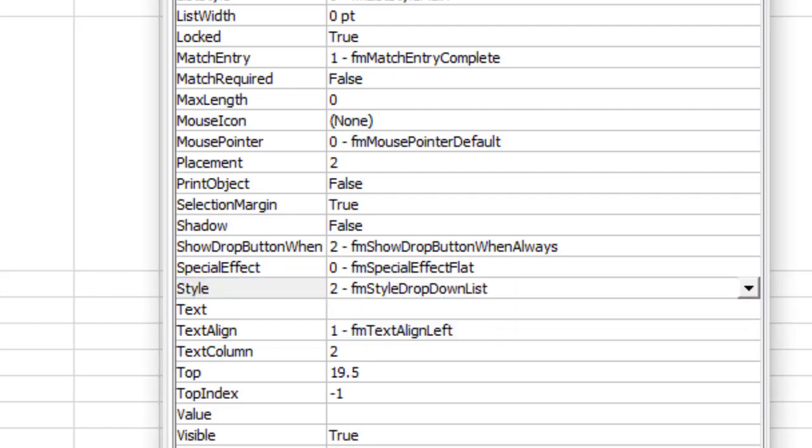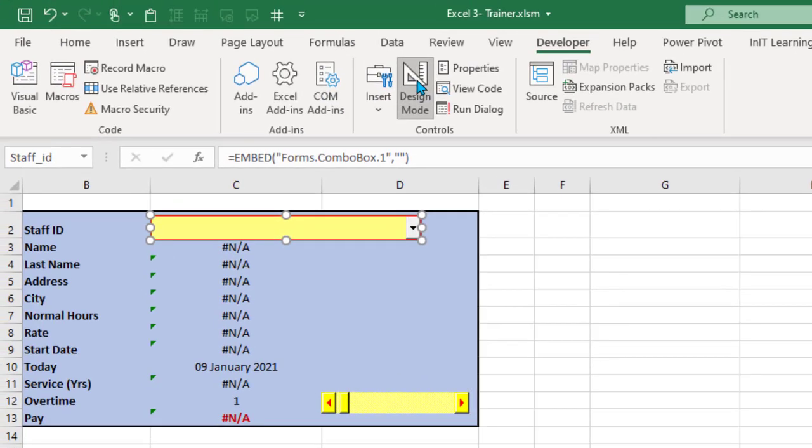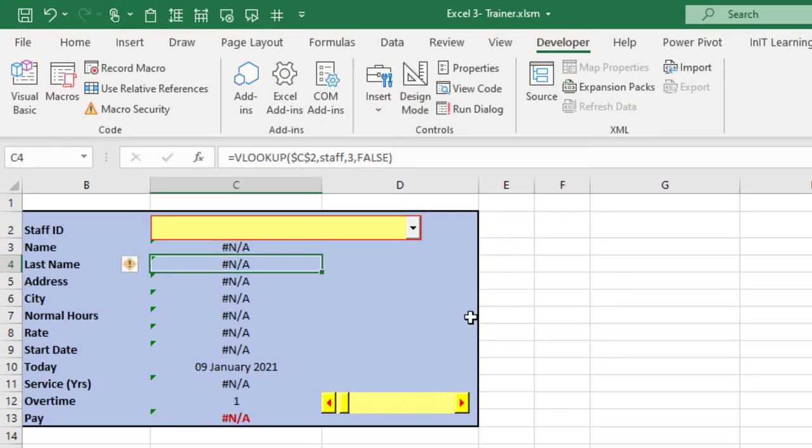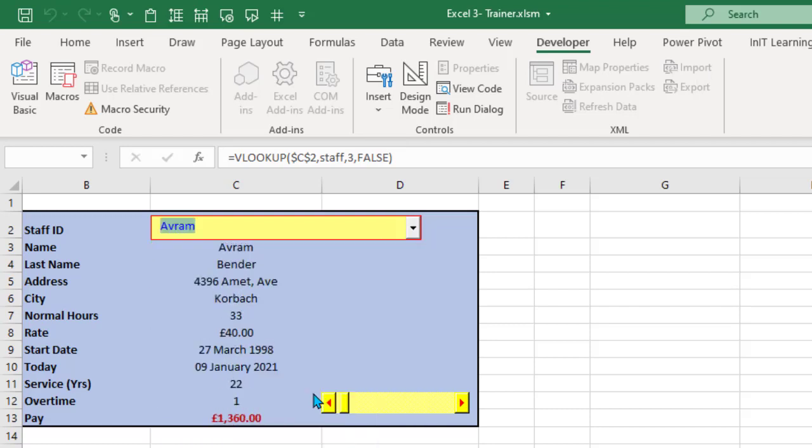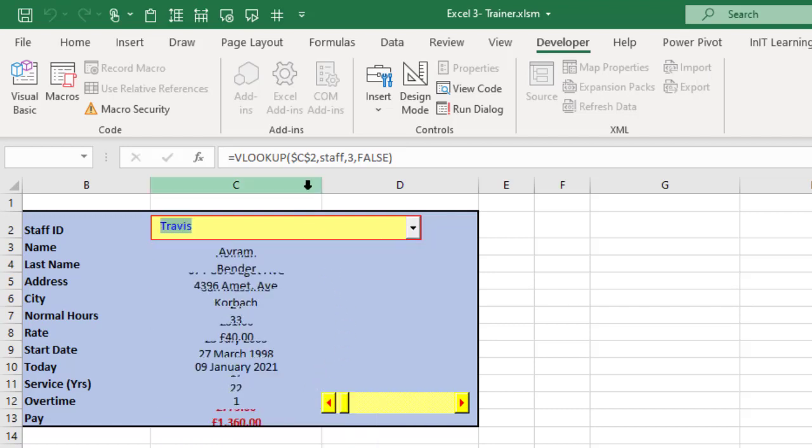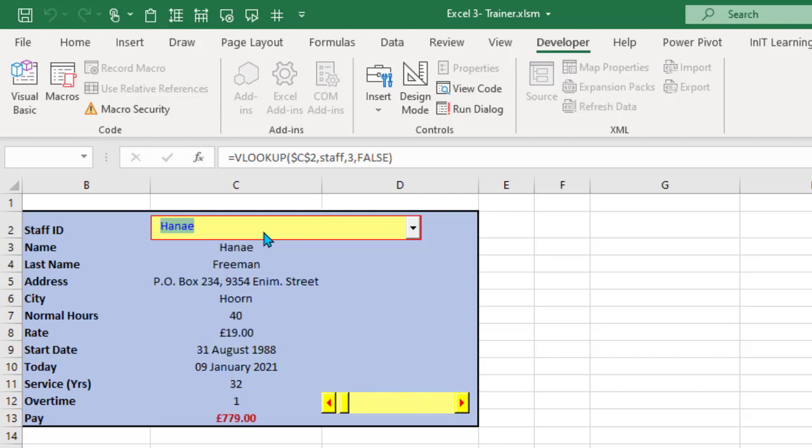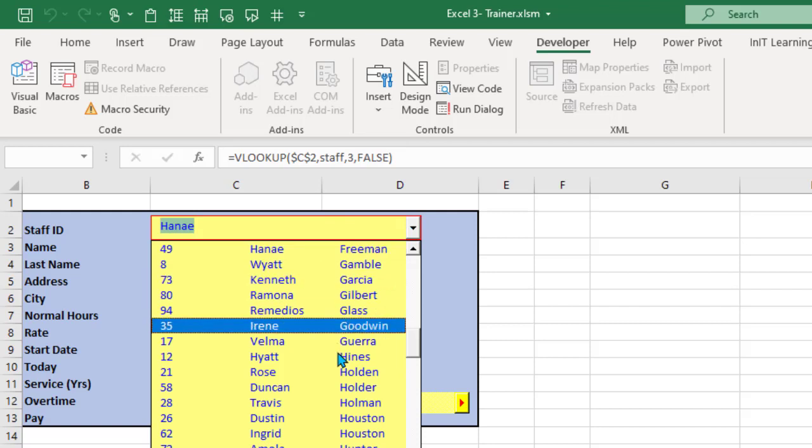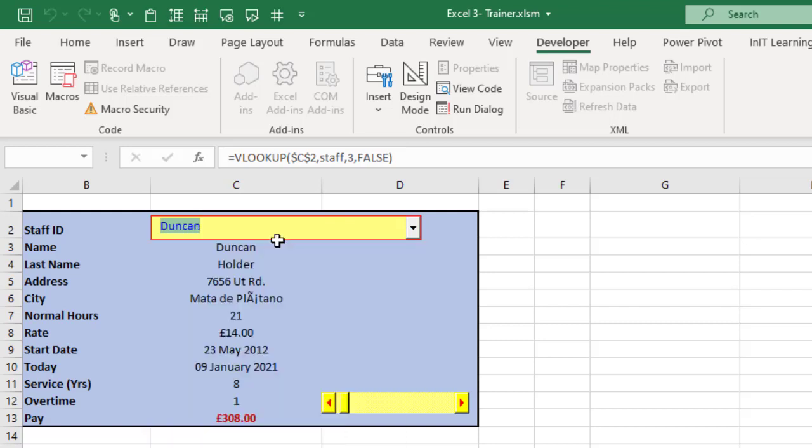And then we can close the properties, come out of design mode and go back to our drop down, make a selection and that works. Now try and type something in and it will not allow you to type in. What it will do is if you type, let's type an H for example, see how that goes to the first H in the list. That's fine because you can still only select something from this list, so it stops you typing anything else in. So it's a bit like data validation on a combo box.